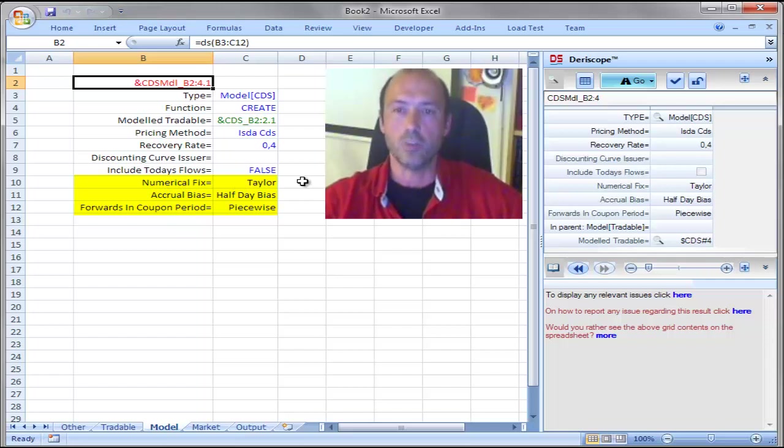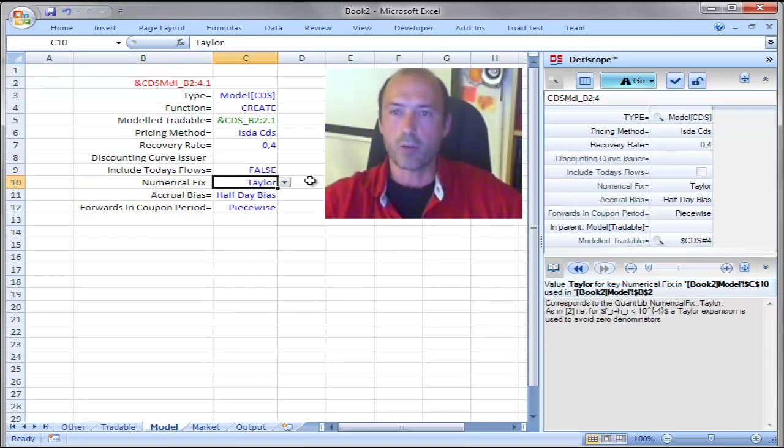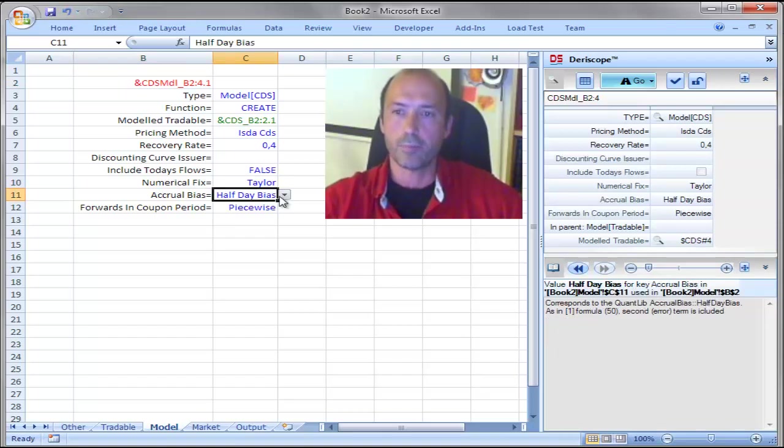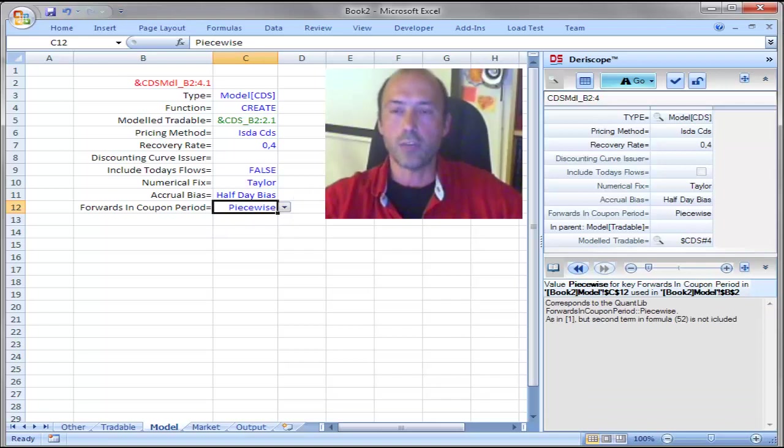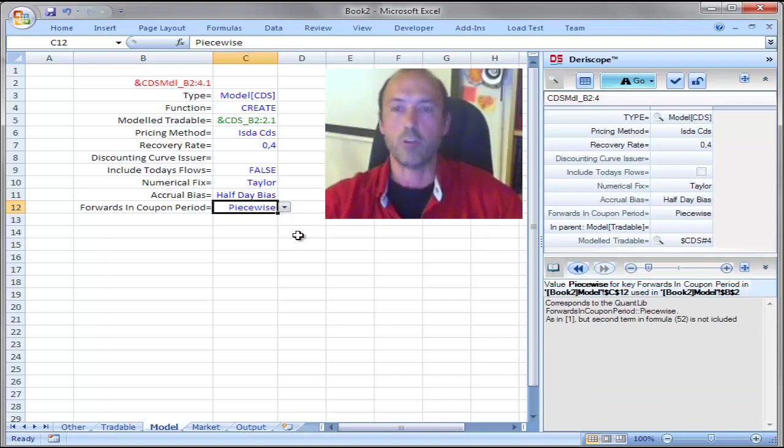And the three rows on the bottom contain these parameters that are specific to this ISDA specification. They are called Numerical Fix, Accrual Bias and Forwards and Coupon Period. Each of them as you click here contains two possible values and we would like to create all possible combinations which must of course be a total of 8.